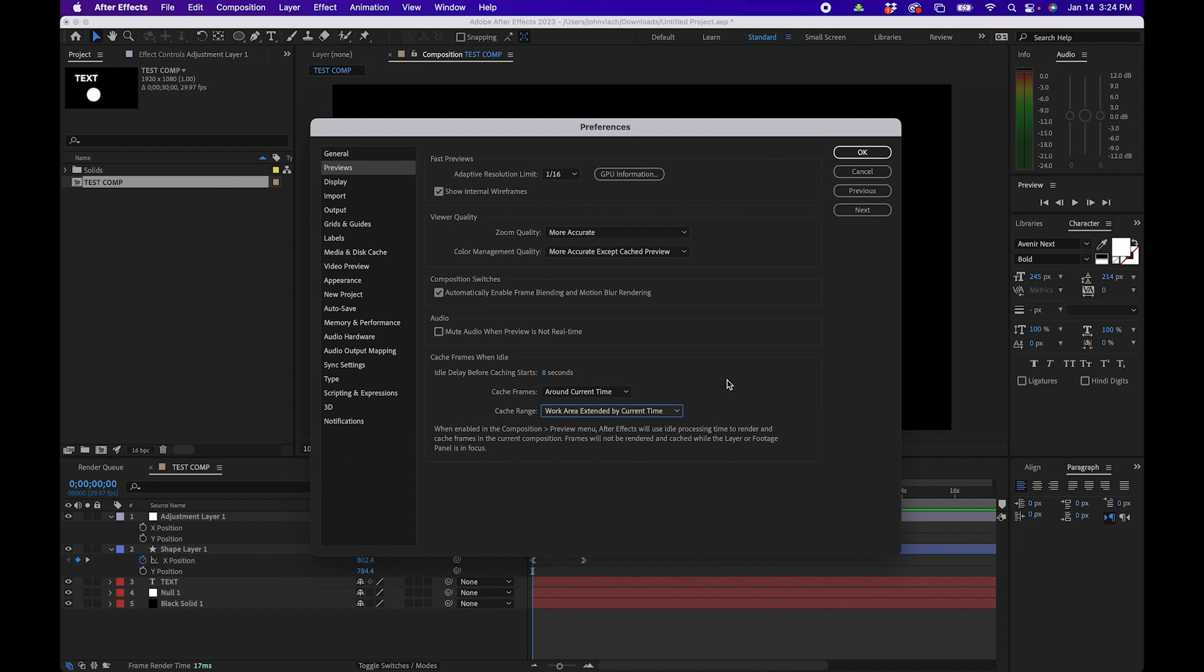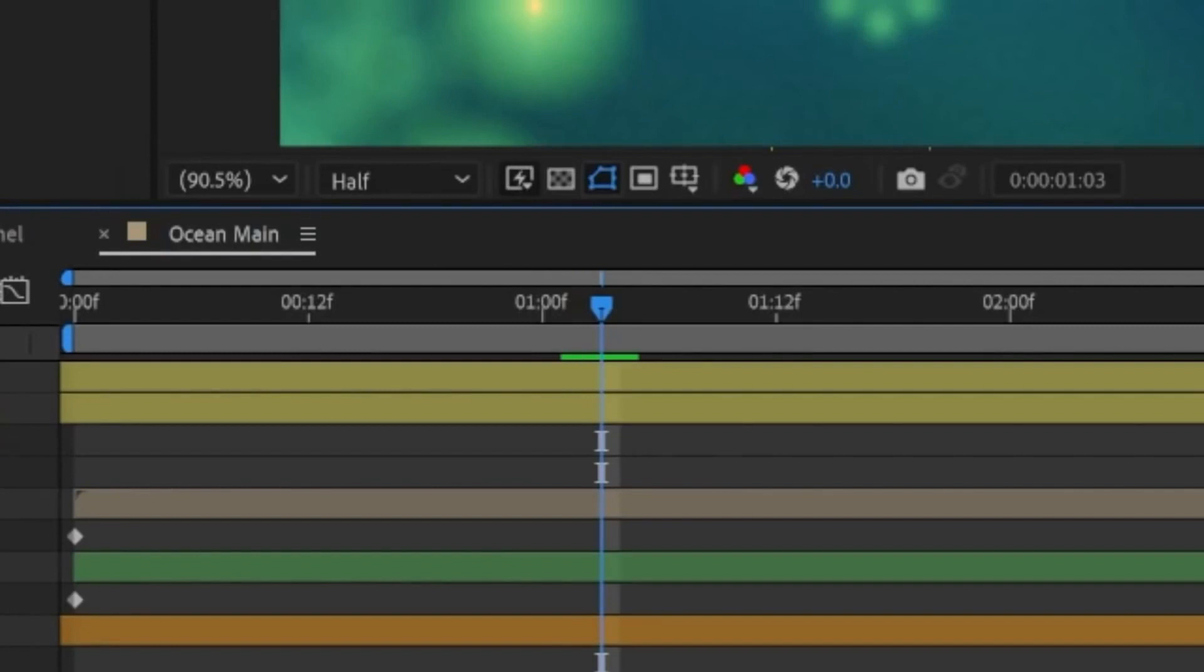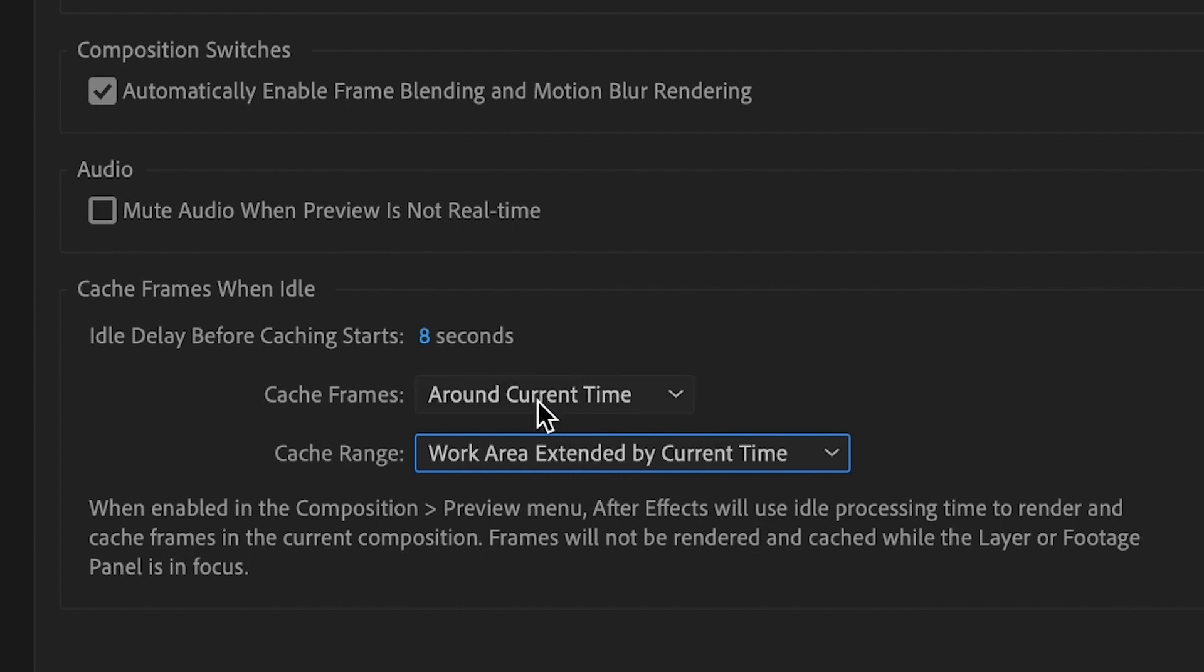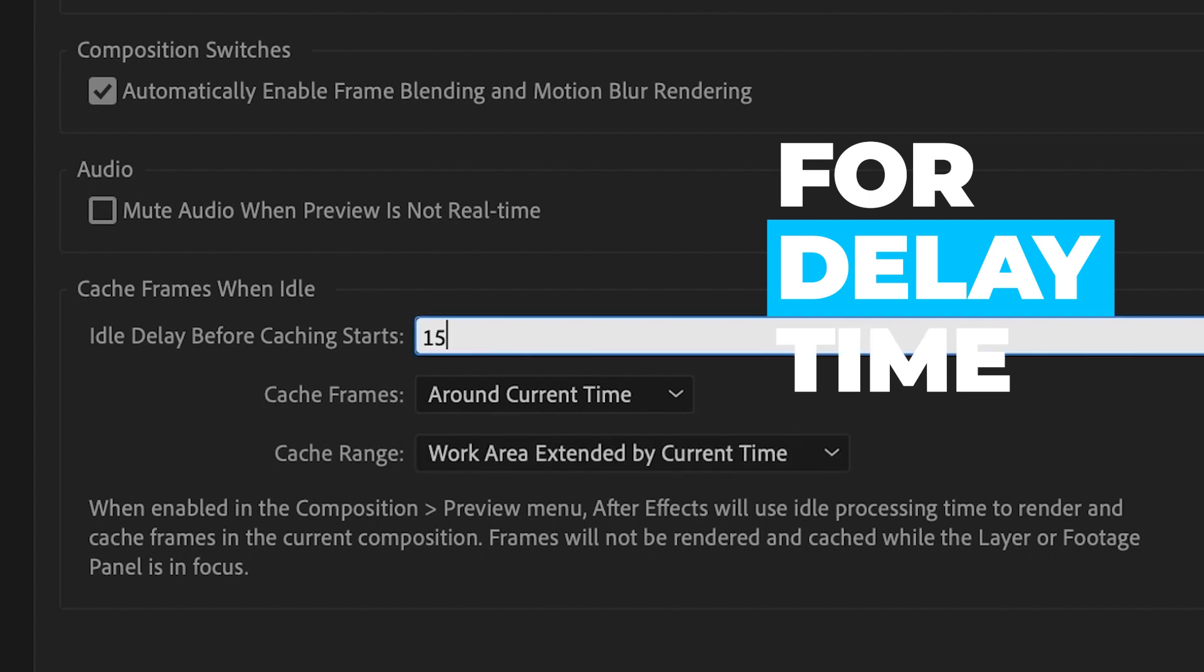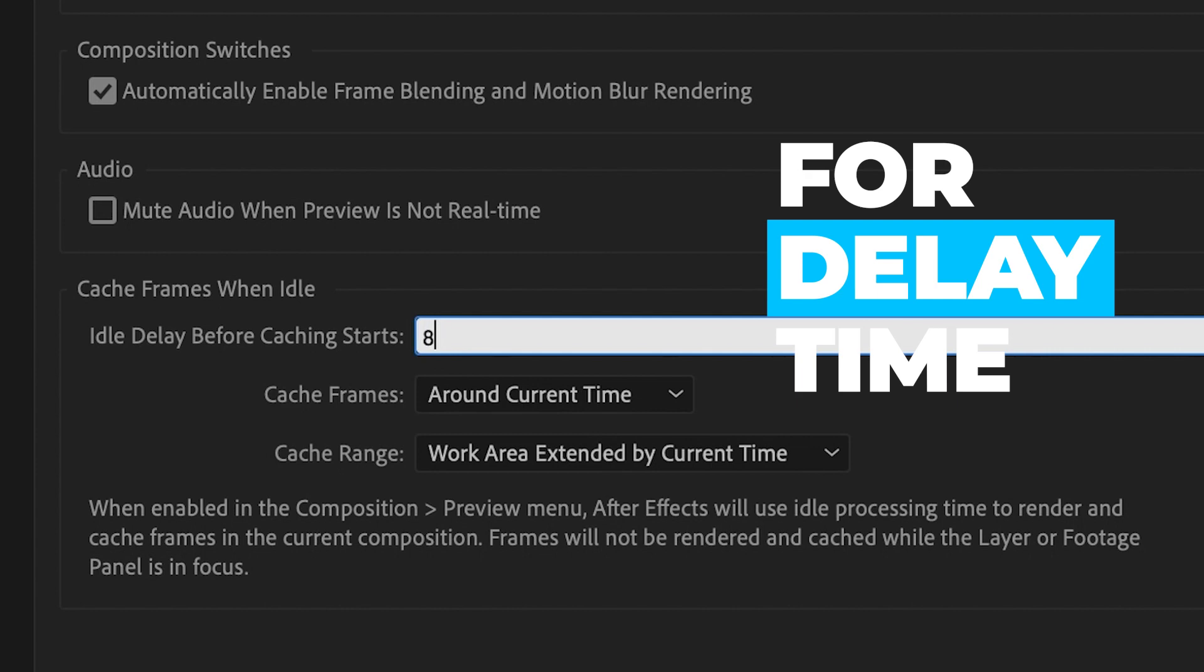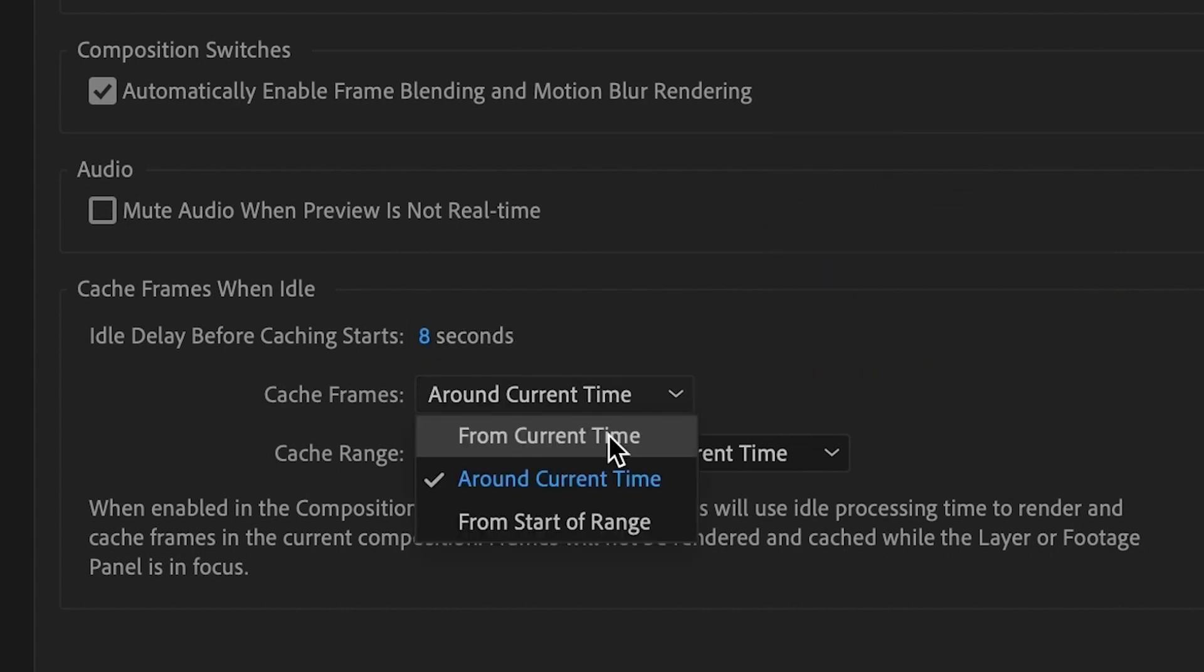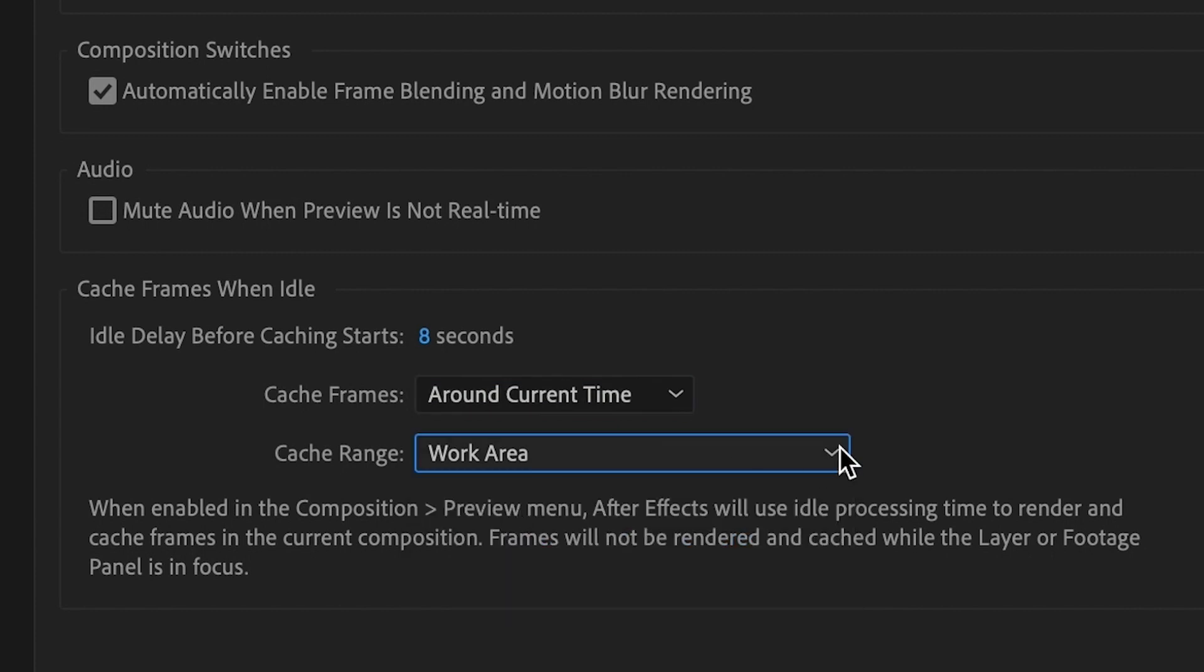And then the last option here is to cache frames while idle. If you notice, if you ever animate something or do something inside After Effects it will actually render out the frames around your playhead. So here are a few of the settings you can adjust. You can adjust the length of time. For example you can change this to 15 seconds if you want a longer period of time. The max is 15 but I usually just leave it on 8. And then usually cache frames around current time is good for me. And then obviously cache range to work area because why would you want to cache your frames outside of your work area if you're not working in it.